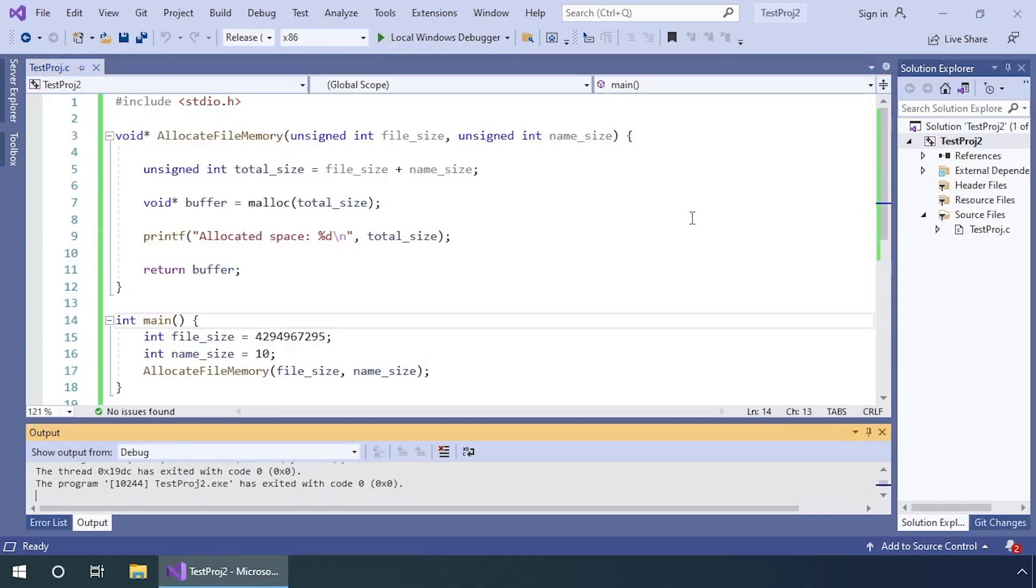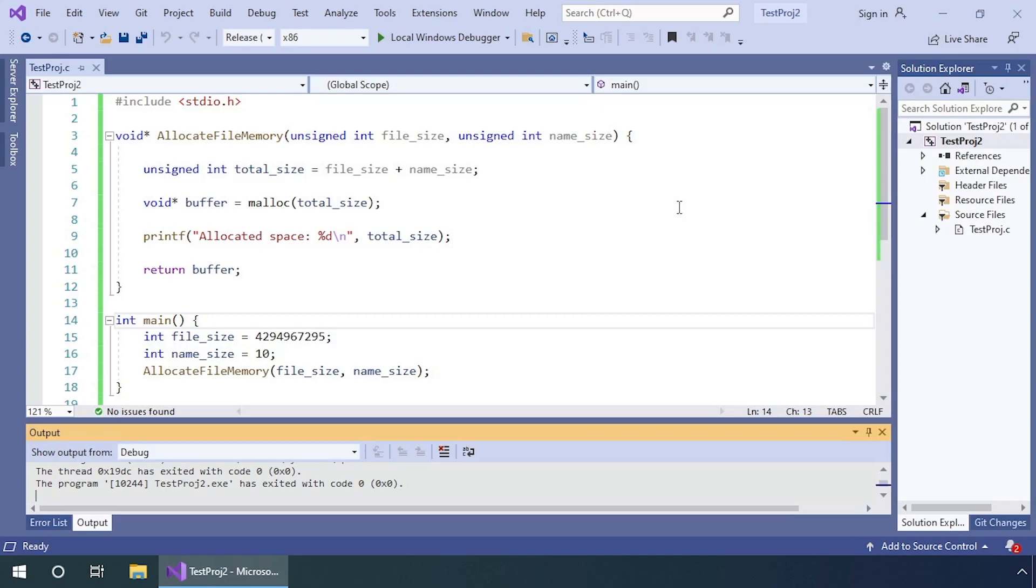What's happened here is the application has allocated 9 bytes of space for a file that is over 4 billion bytes in size and a name which is 10 bytes in length. That space we've allocated is neither big enough for the file size or the filename, which now allows the user to overflow the buffer by more than 4 billion bytes - an absolutely massive heap overflow.